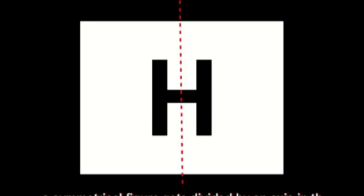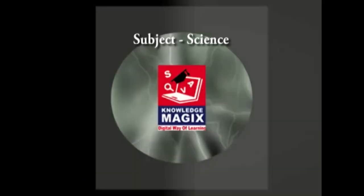Try the same thing for capital letter H. If a symmetrical figure is folded along its axis of symmetry, both halves overlap perfectly.